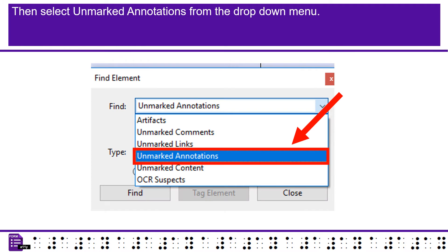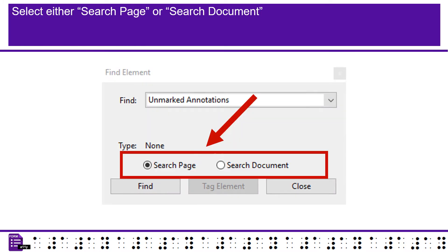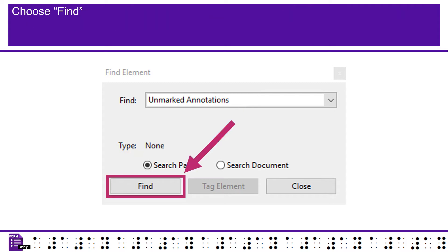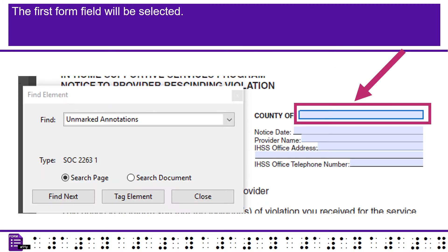Select Unmarked Annotations from the drop-down menu. Select either Search Page or Search Document. It is usually best to create accessible forms one page at a time, but that preference can be left up to the Remediator. Choose Find. The first form field will be selected.